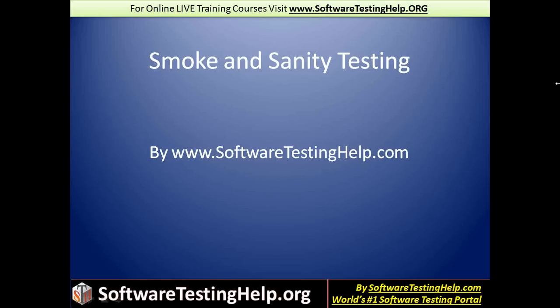Before we go any further, I believe it's important to establish that this is not a smoke testing versus sanity testing video per se because I don't believe it's a good idea to compare two things that don't have anything in common except that they are testing types. So we'll treat this as a discussion on two independent topics, smoke and sanity testing.